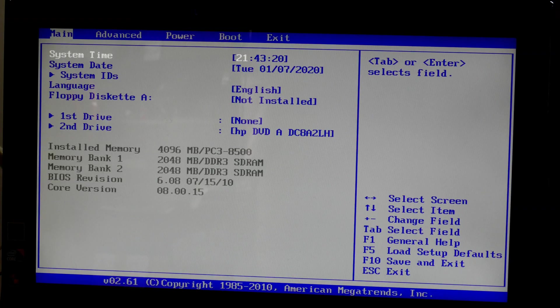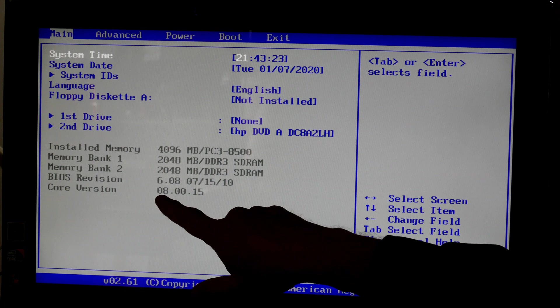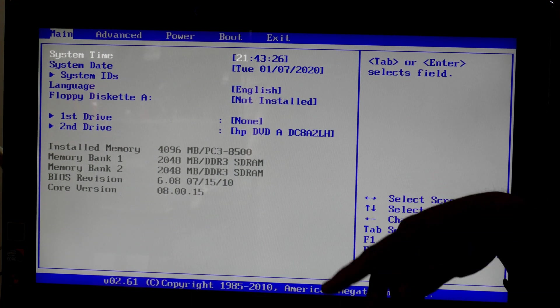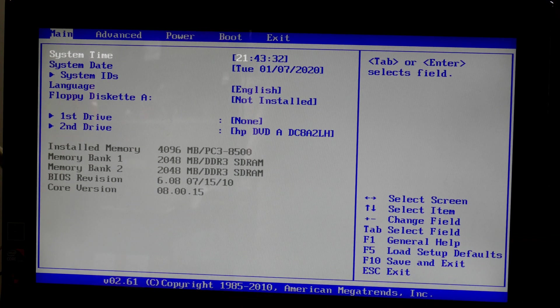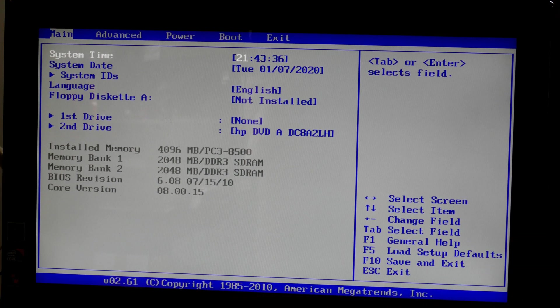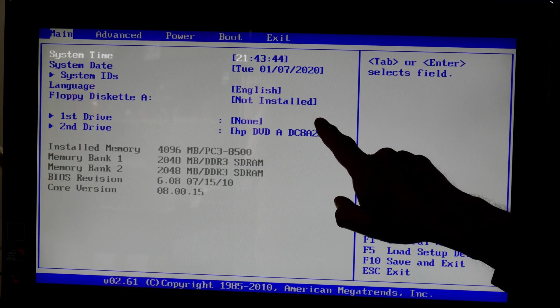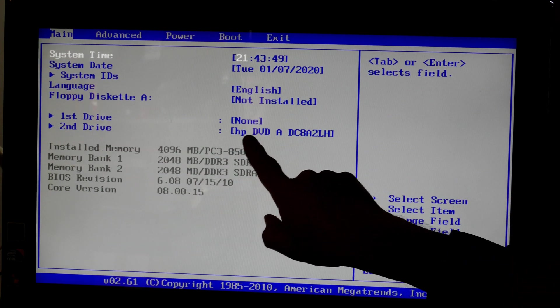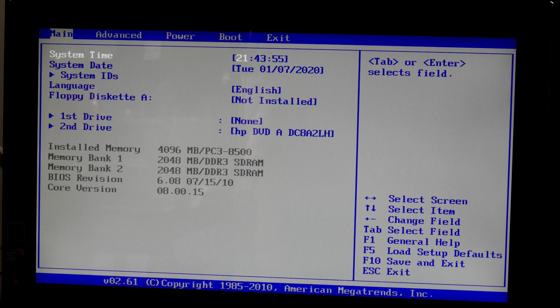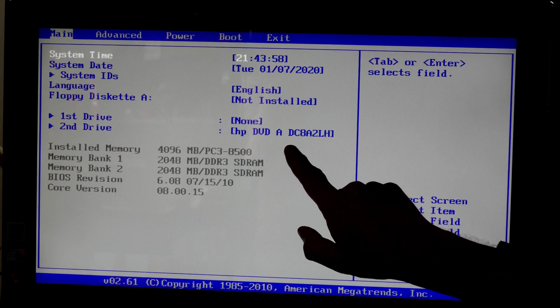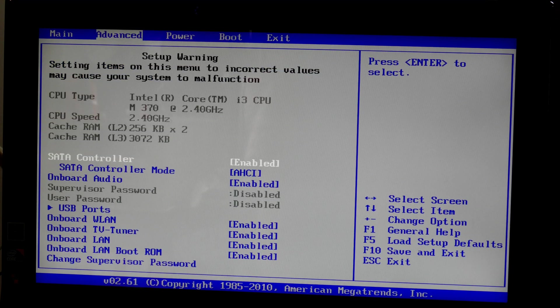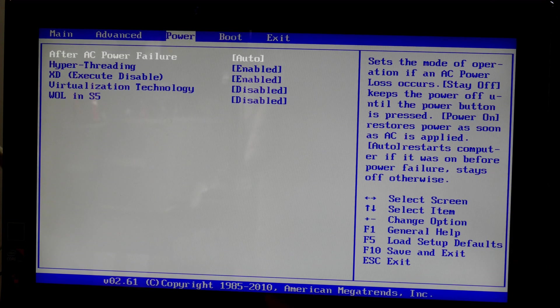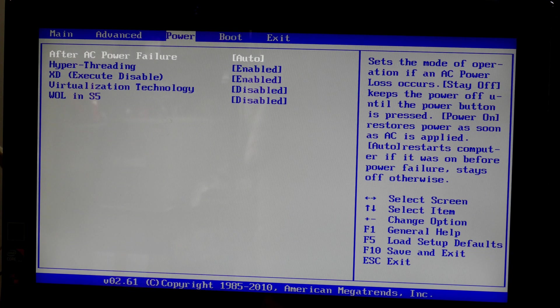Okay, it says it has four gig of memory. According to the specs, it can support up to eight, so if this works out I might upgrade it. It has two two-gig memory sticks, they're DDR3 according to the specs I found online at the Hewlett Packard website. There's no floppy installed and there's no first drive installed. So it does not see a hard drive at all. It does see the second drive which is the DVD player, but it does not see the first drive. Let me take a look at Advanced. It's an old BIOS, it has a date on it of 2010, so I'm not sure if this could be updated or not.